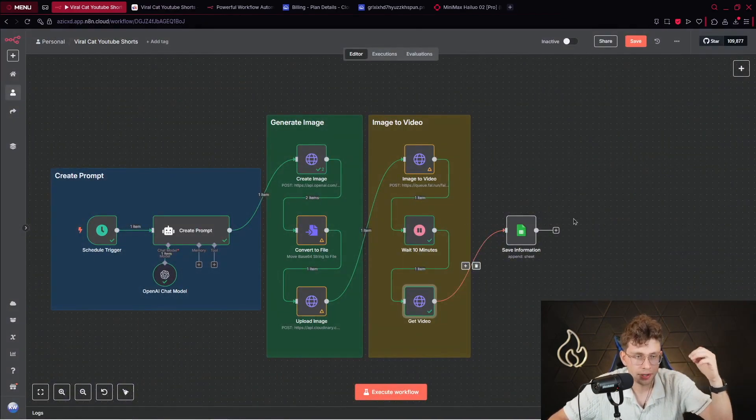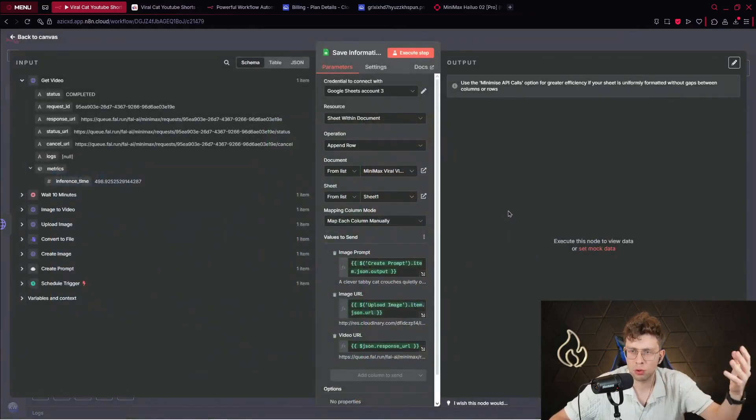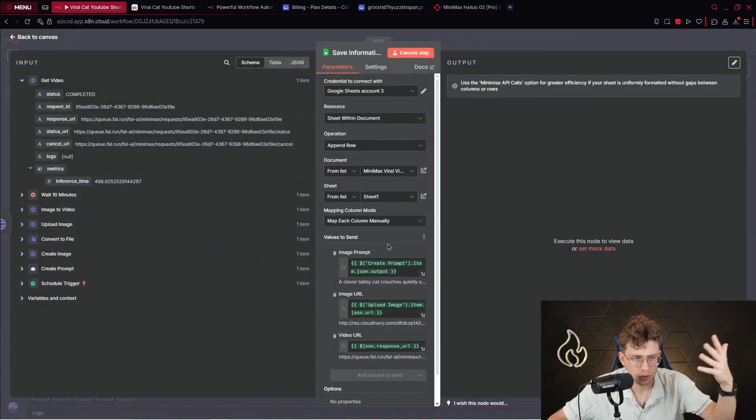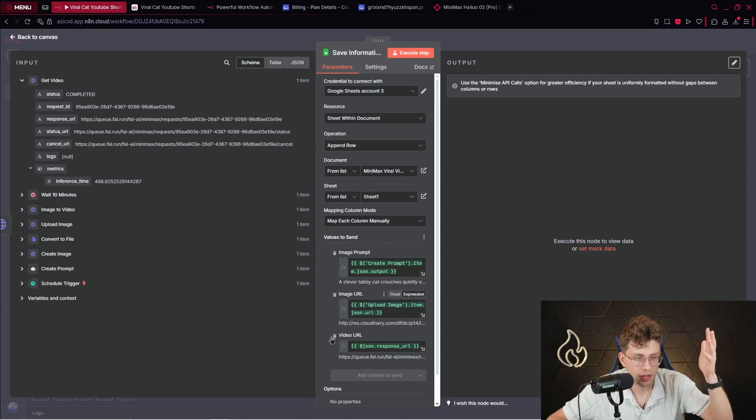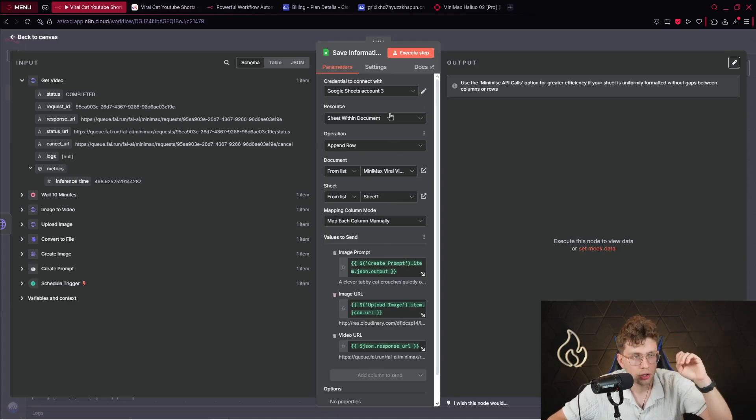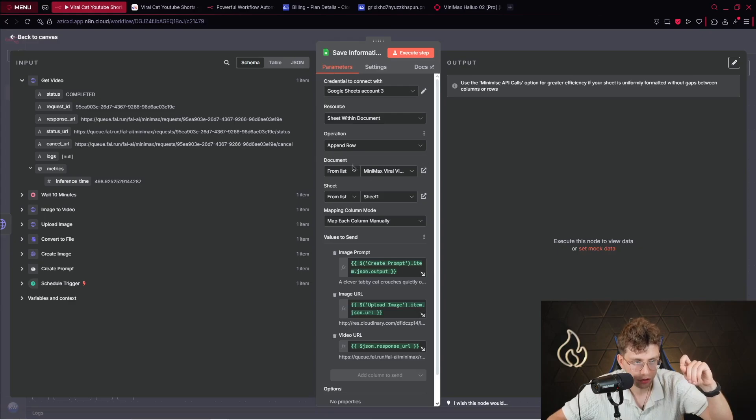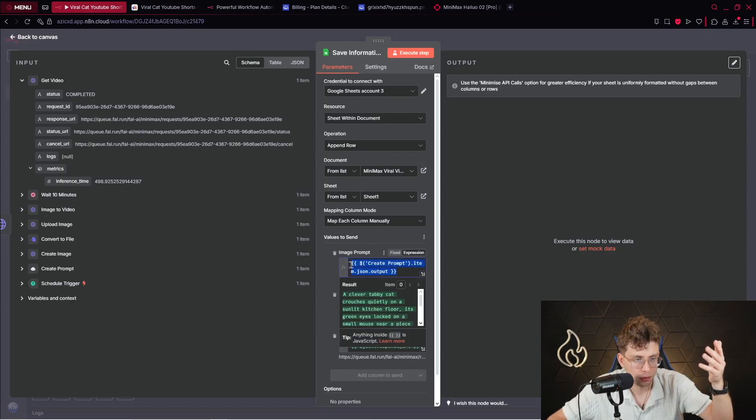For the last part of this specific automation, we just use Google Sheets, which is optional. So, here, we just save the image prompt, image URL, and video URL. So, what you do, you pick the resource, which is sheet within document, append row operation. There, you pick your document.